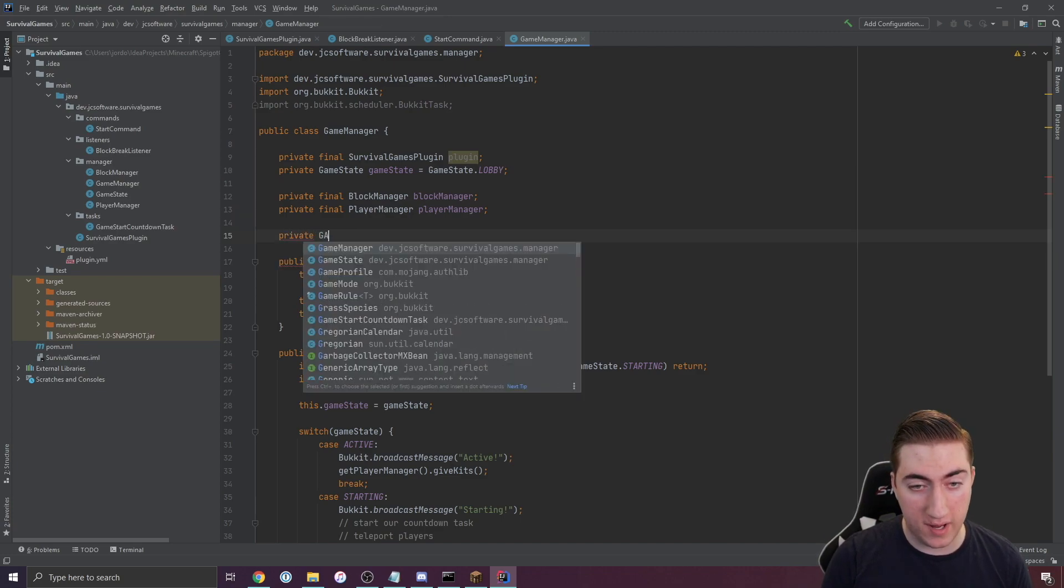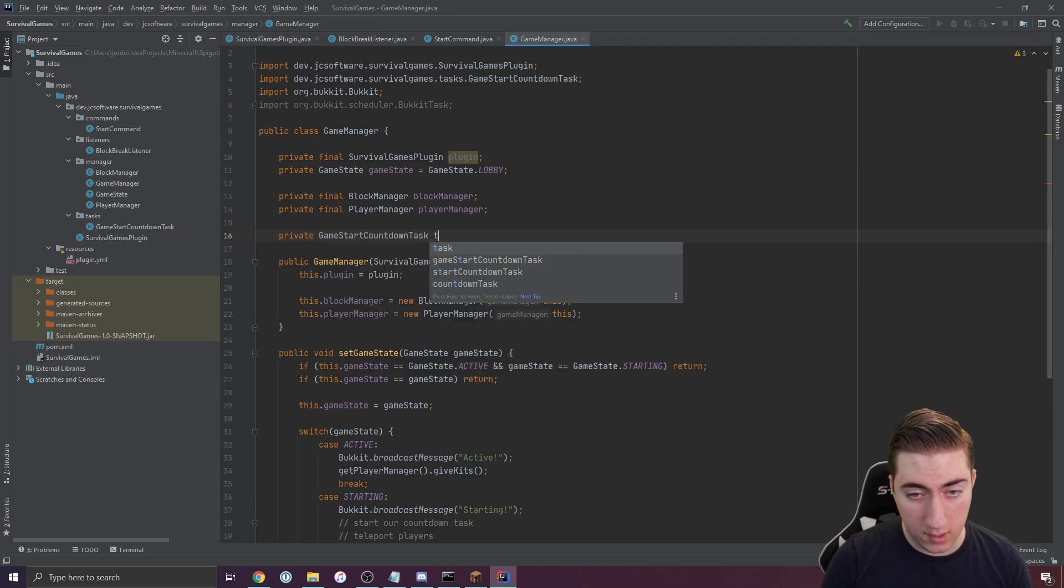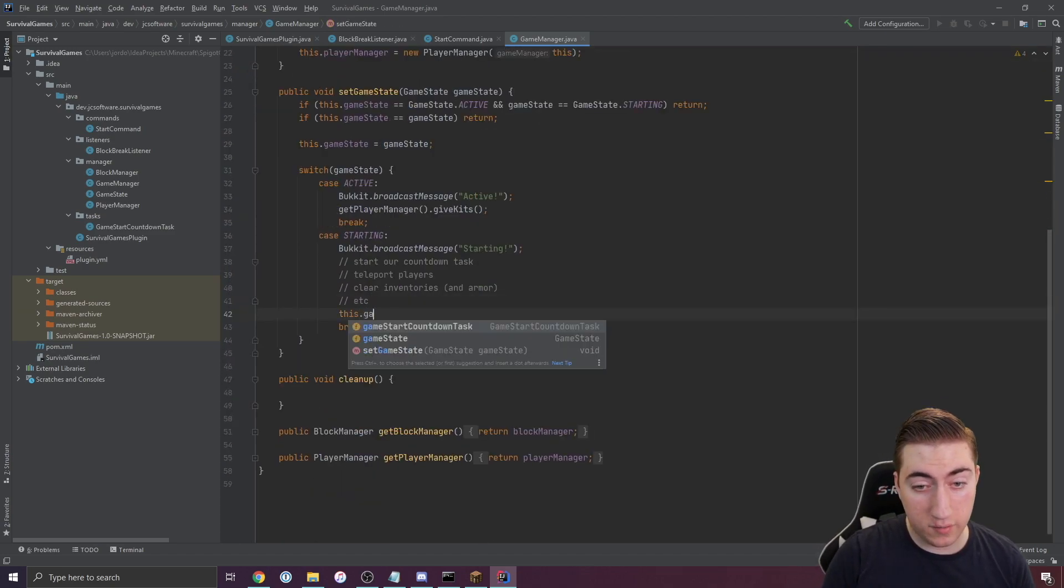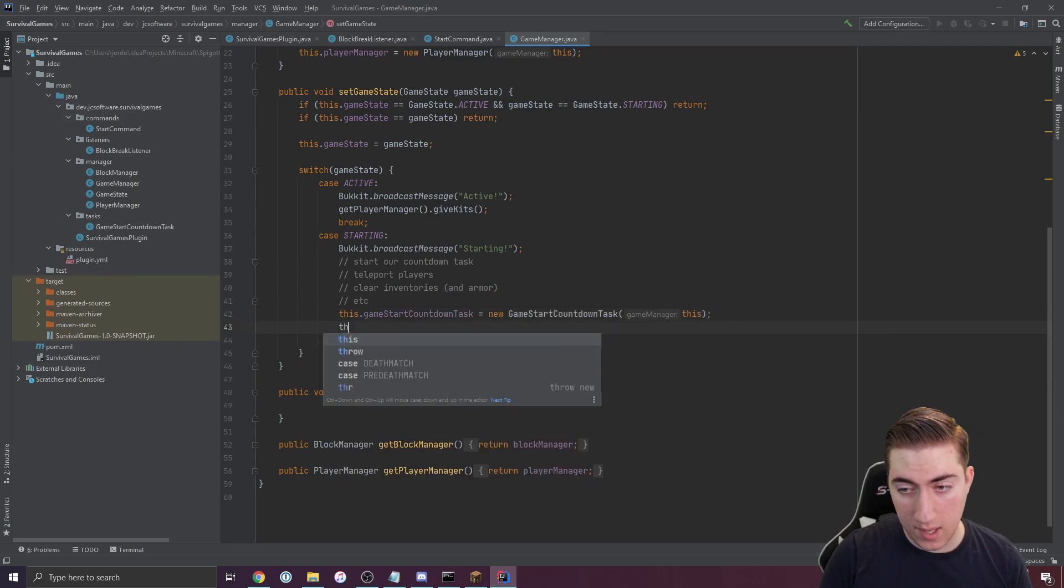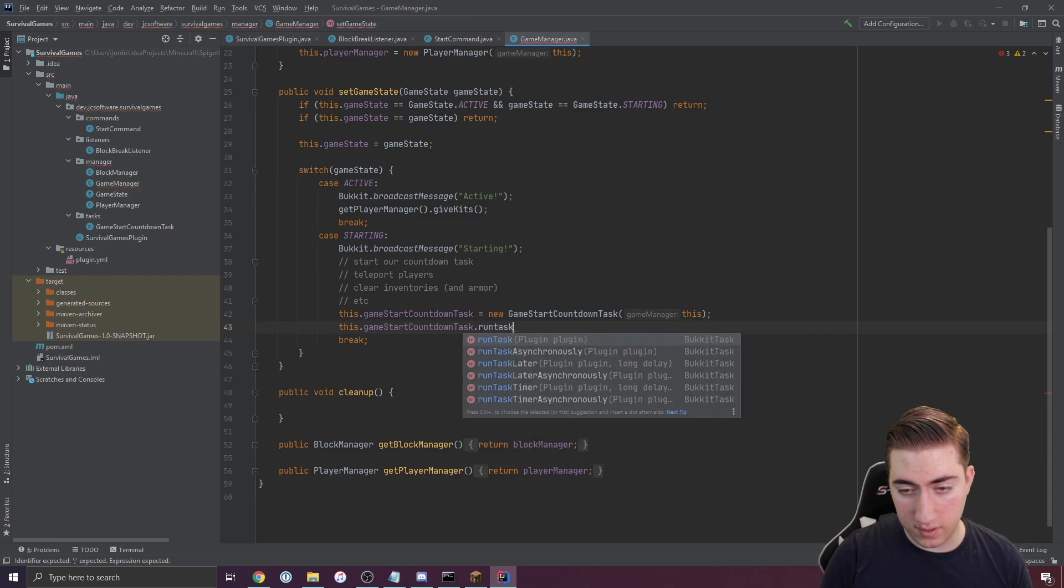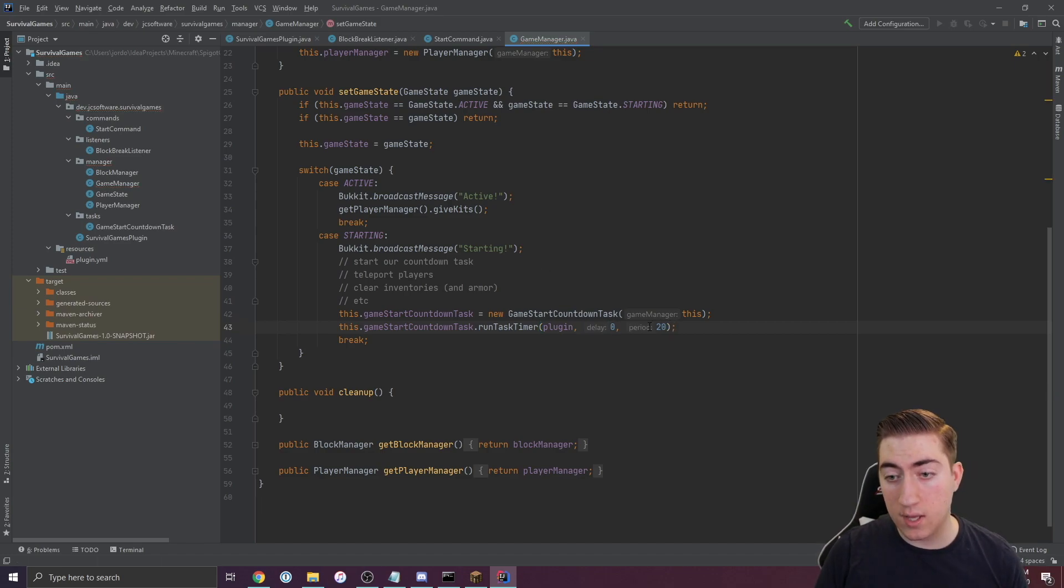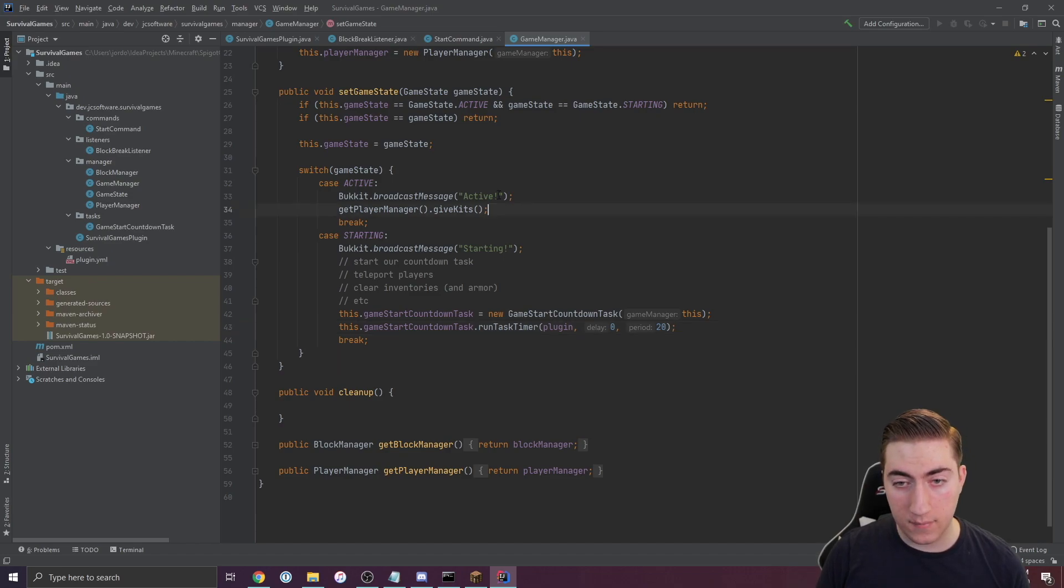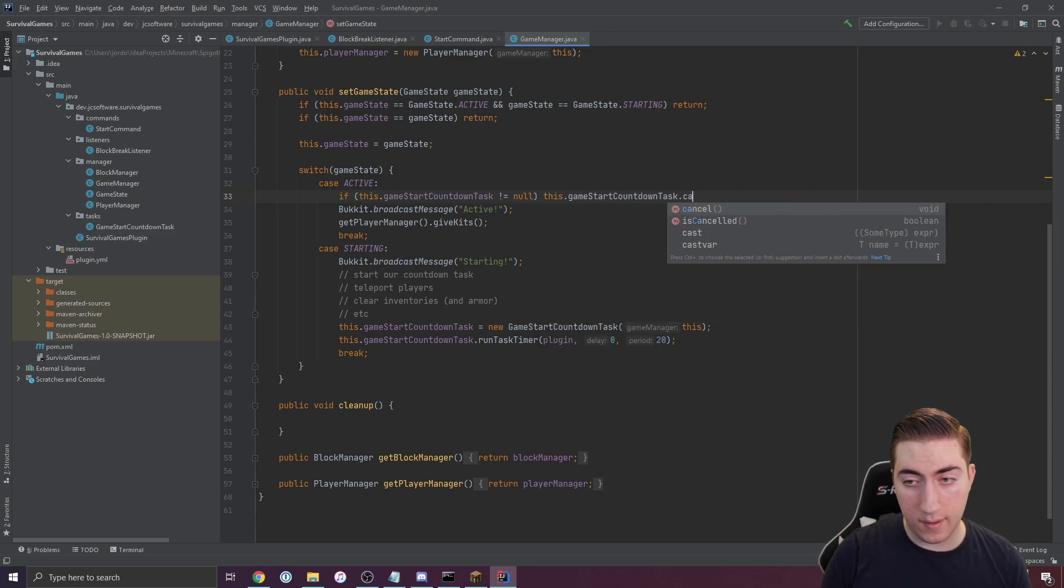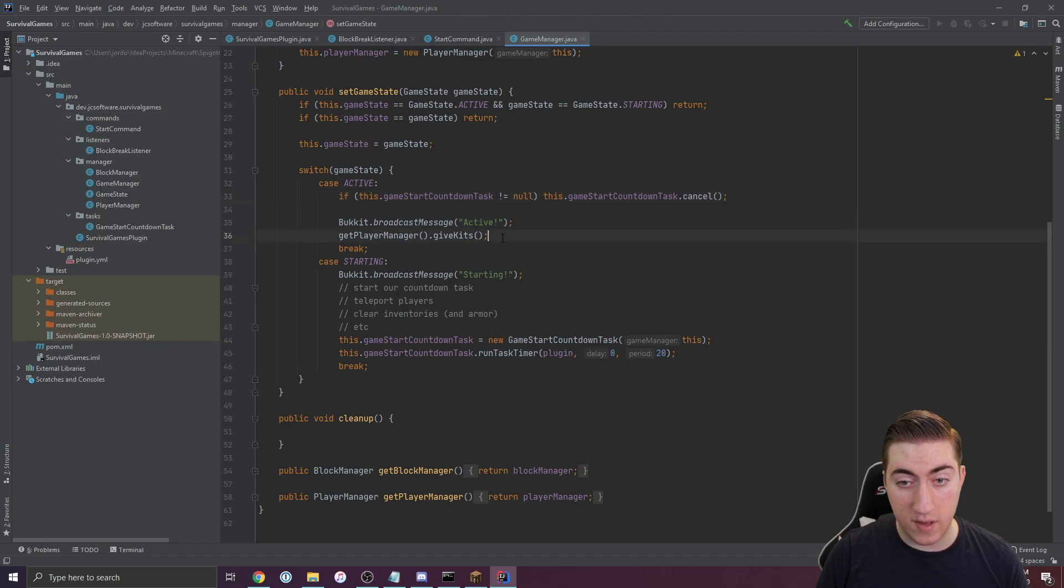Now that we've created our game start countdown task, we'll head to game manager and create an instance of this here, or a variable for it. Inside of starting, we're going to set that variable equal to a new task. Then we can just say run task timer. We'll pass it our plugin. We'll say run it every second there. Of course, this uses ticks, so 20 ticks is one second. Inside of active, we'll say if this dot game start countdown task is not null, then we're going to cancel it if that's the case. Then we switch to active and give people kits.